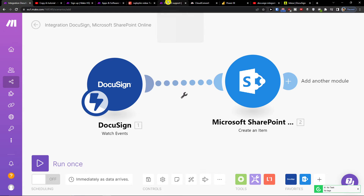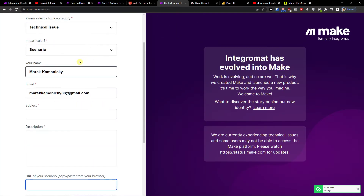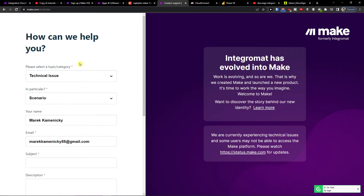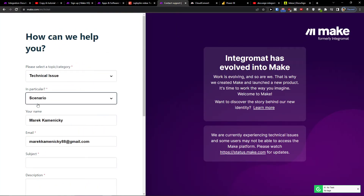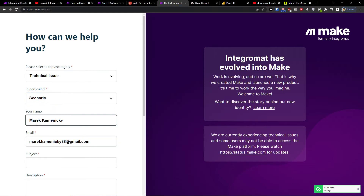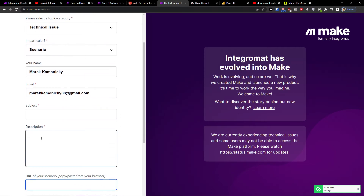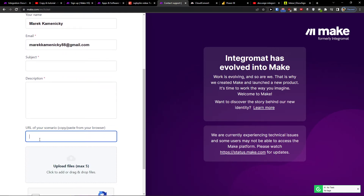If you need any help, you can contact customer support of Megi.com, where you choose the technical issue, scenario name, subject, description, and URL of the scenario.